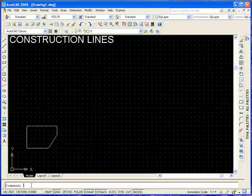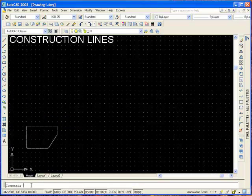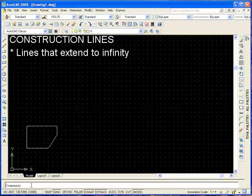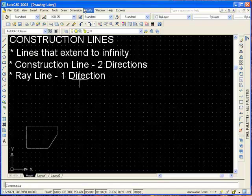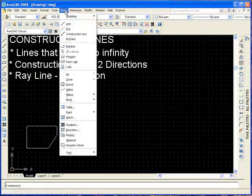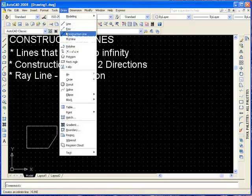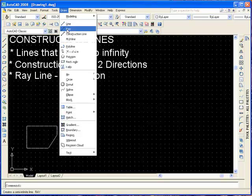Let's have a look at construction lines. The textbook does not tell us much about it, so let's pause. It's basically lines that extend into infinity. We have two types: the construction line and the ray line. The construction line goes in two directions and the ray line only in one direction.